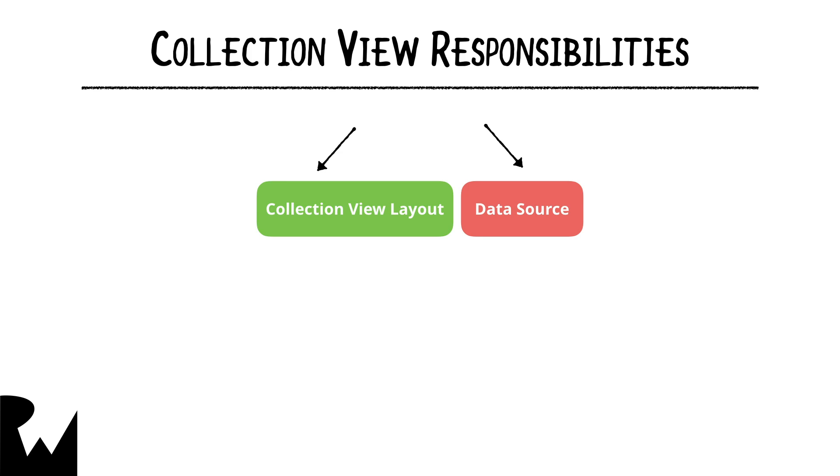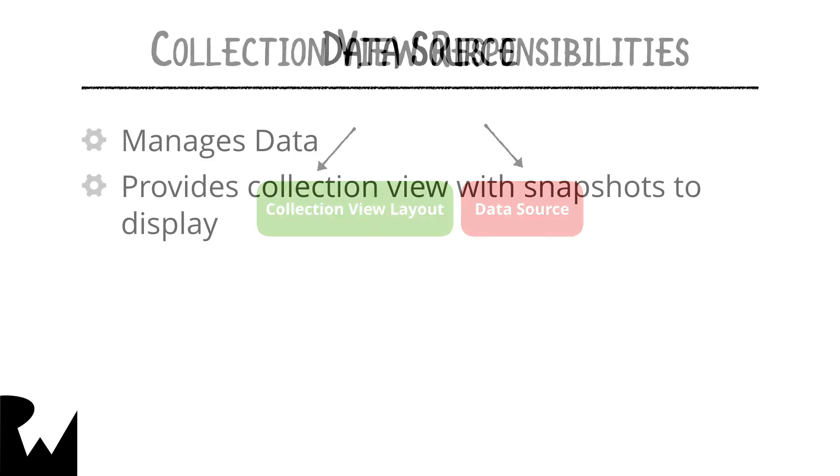Similarly, a collection view doesn't organize and manage the underlying data either. This is the responsibility of a data source object.